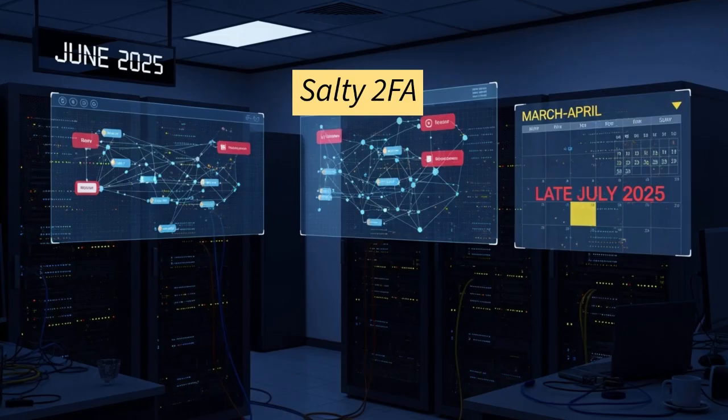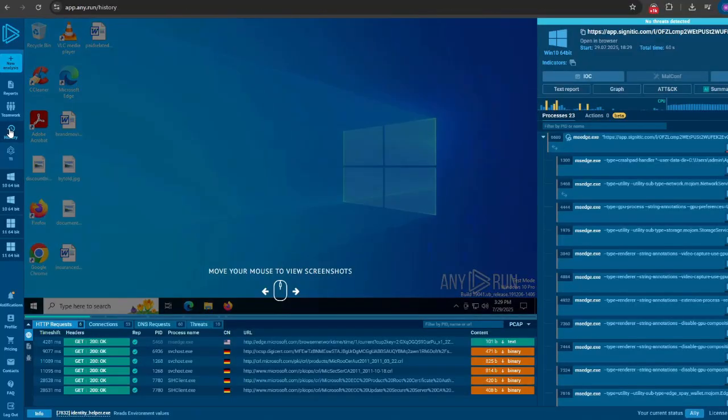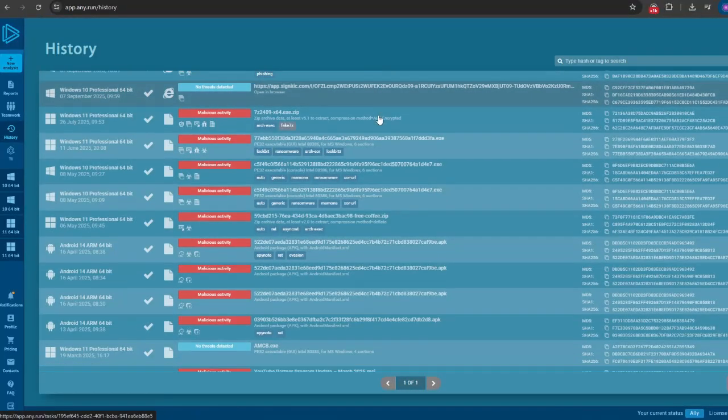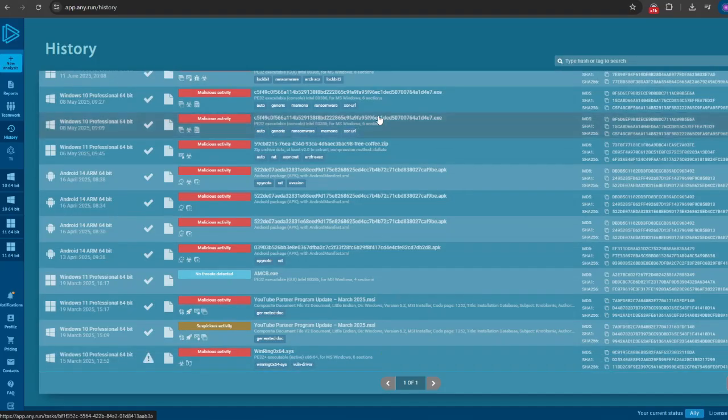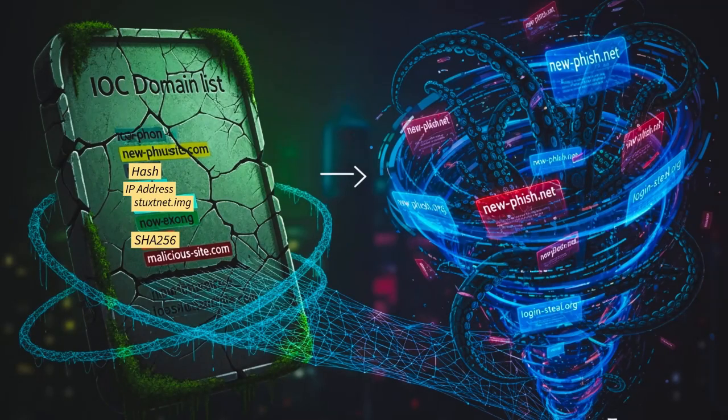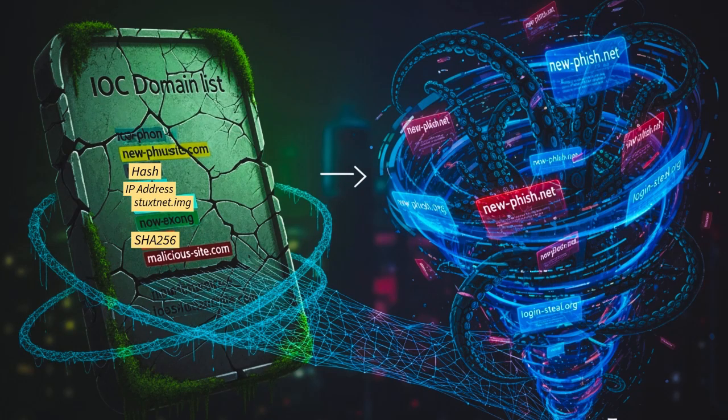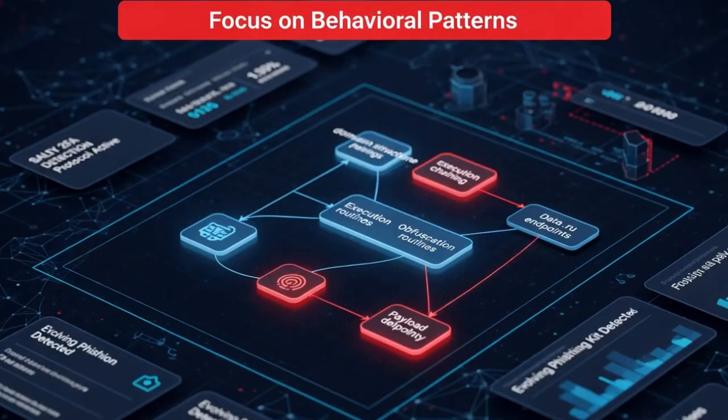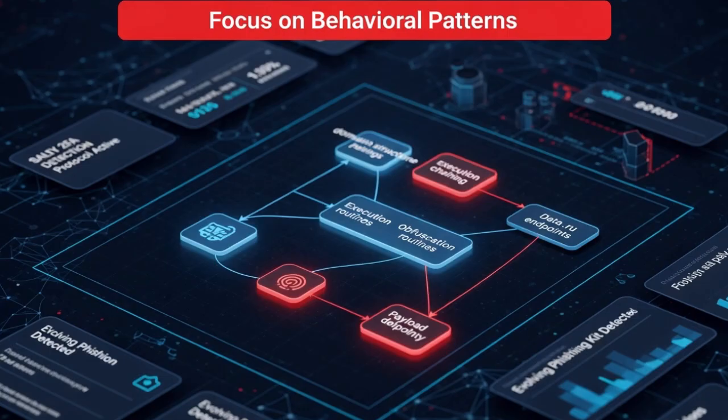Now let's talk about how to detect Salty 2FA. In reality, static indicators of compromise like domain lists cannot keep pace with evolving phishing kits. Salty 2FA teaches us detection must focus on behavioral patterns: domain structure pairings, execution chaining, obfuscation routines, payload delivery, and exfiltration over .ru endpoints specifically.